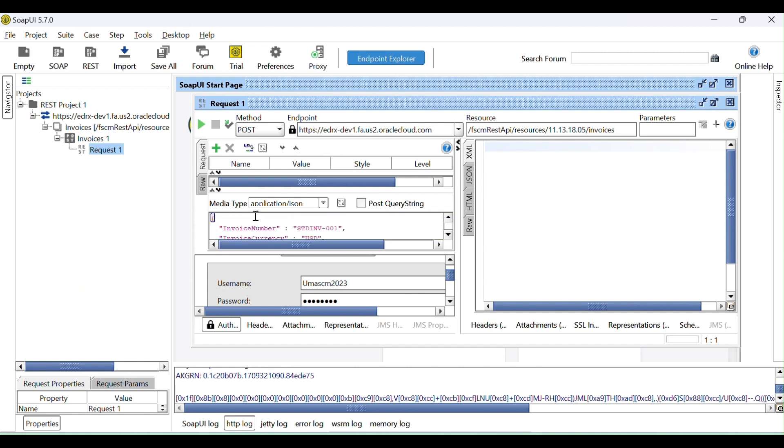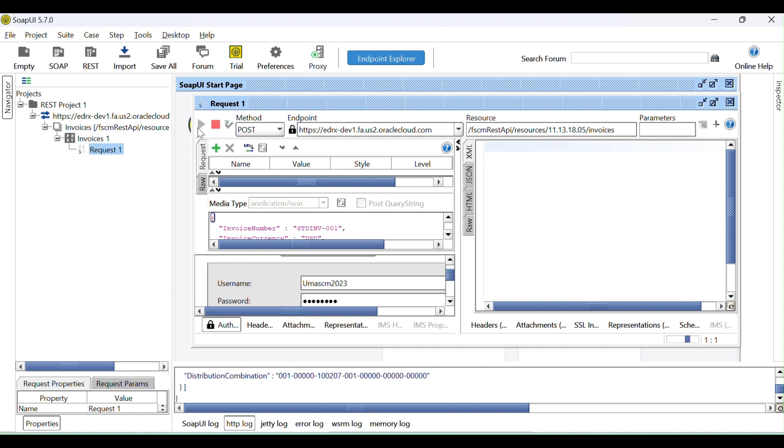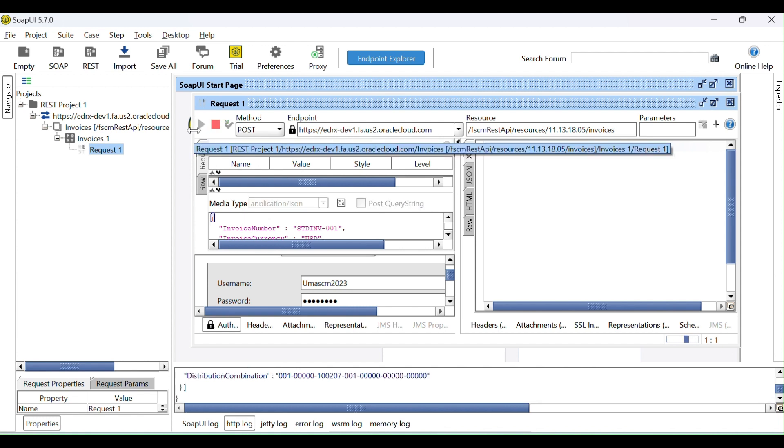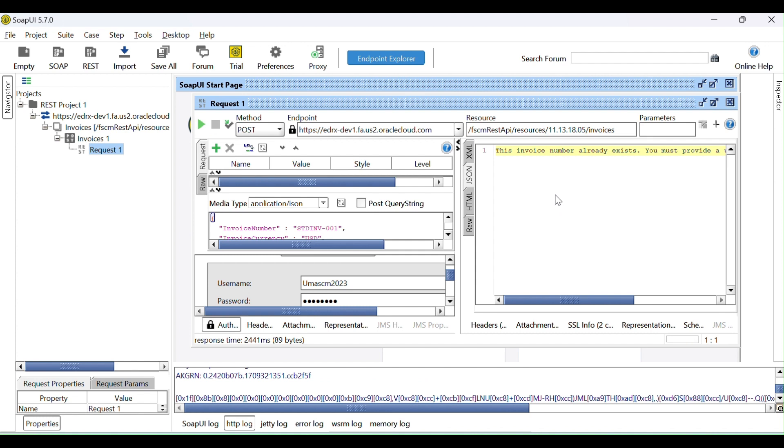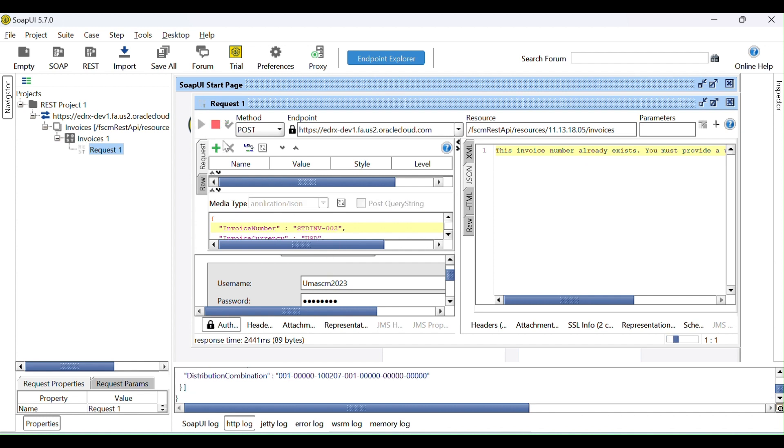So let me trigger the API. Click OK. See, the invoice number already exists. So what I can do, let me change the invoice number to 002. Click OK again.